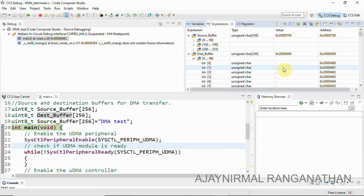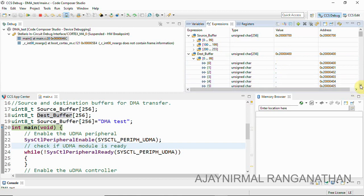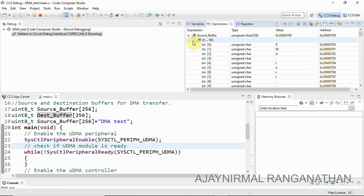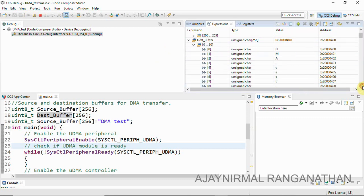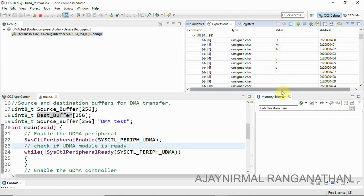Once we run the code, the data will be transferred to the destination buffer starting from index zero. I click Run, and now you can see the source buffer already has 'DMA test'. Checking the destination buffer — the transfer has already been completed. The string 'DMA test', which was not previously available in the destination buffer, is now present. This confirms a successful software-initiated memory-to-memory DMA transfer.